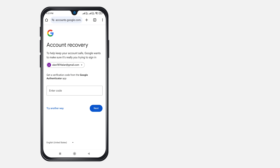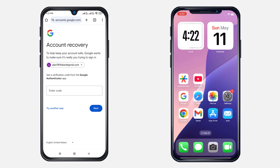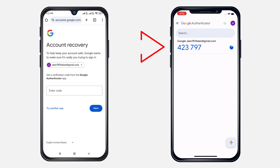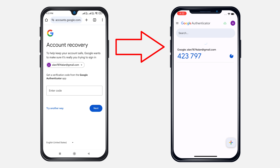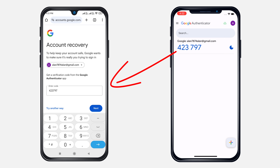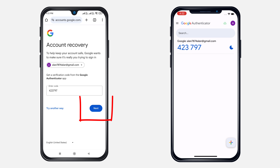Now Google will ask for a two-step verification code. Open your Google Authenticator app, find the six-digit code for your account, and enter it. Click on Next.